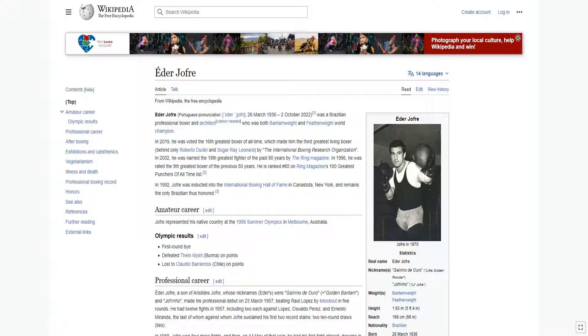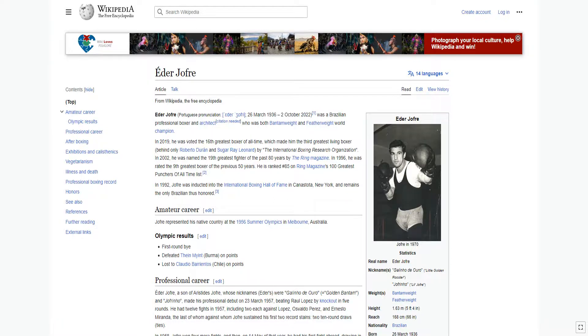In 2002, he was named the 19th greatest fighter of the past 80 years by Ring Magazine. In 1996, he was rated the 9th greatest boxer of the previous 50 years. He is ranked number 85 on Ring Magazine's 100 greatest punchers of all time list. In 1992, Jofre was inducted into the International Boxing Hall of Fame in Canastota, New York, and remains the only Brazilian thus honored.